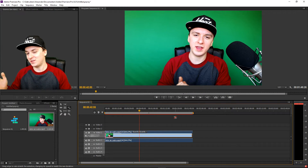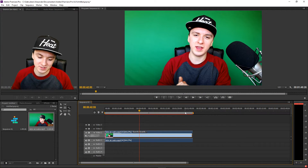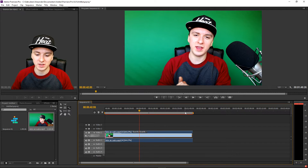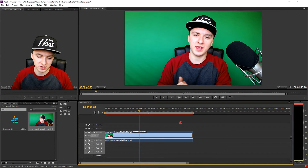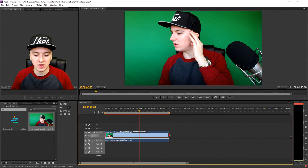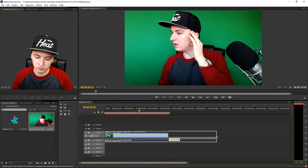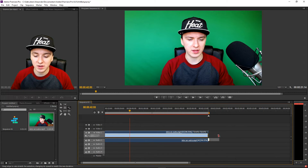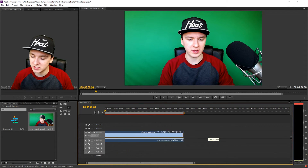That is how you slow down footage. Go stand on the edge and drag it to the right — that is basically how you do it. I know this is really simple, but I just wanted to make this video.